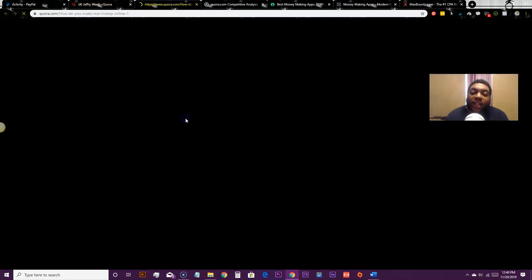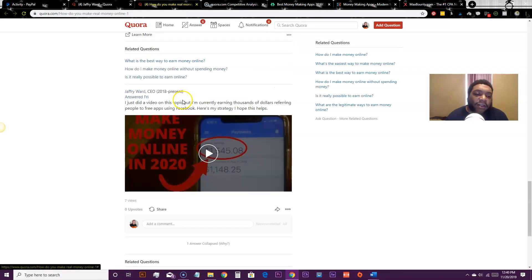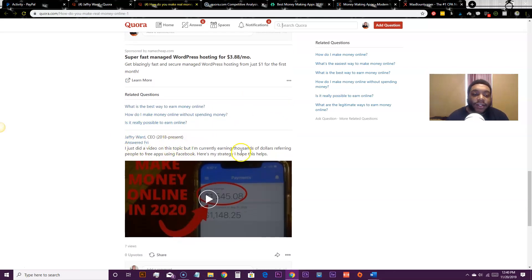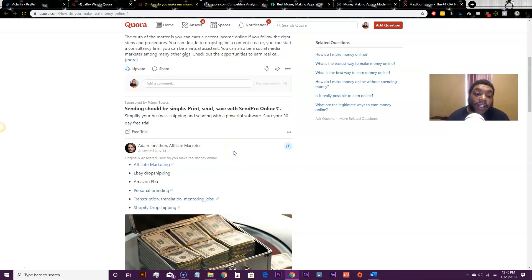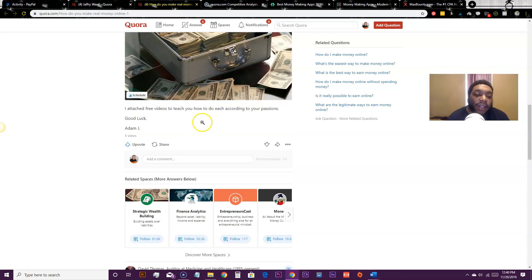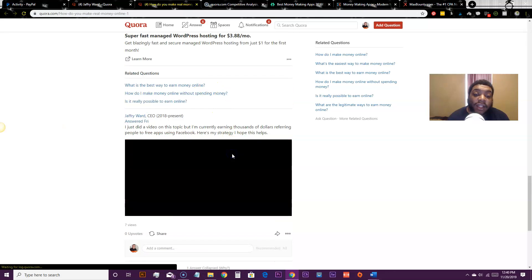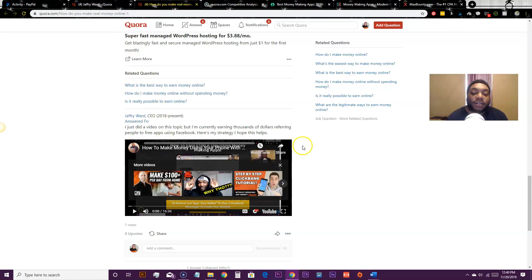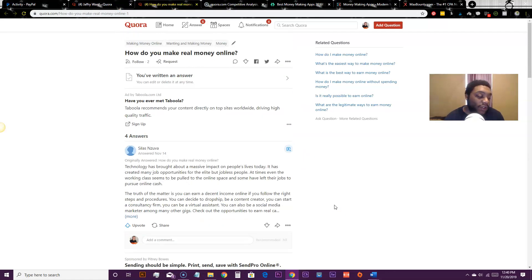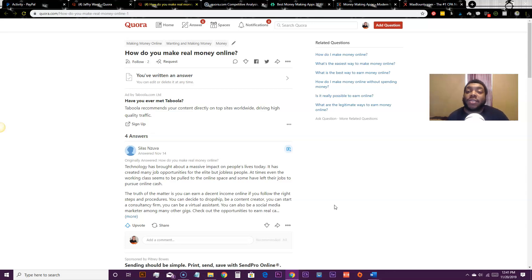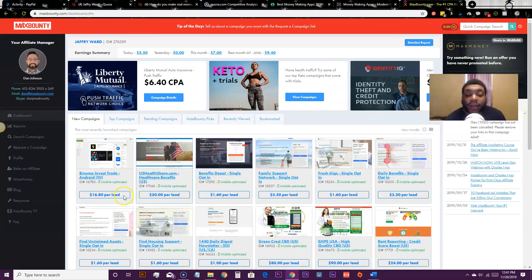When you type in a YouTube link on Quora, it shows up embedded. For example, somebody asked 'how do I make real money online,' I answered it Friday with a video — I'm the only person on that answer with a video. If they click it, my video opens and they can watch it. In that video I have referral links. You can also use a landing page like Blogger, where you have buttons redirecting people to the offer you're promoting.